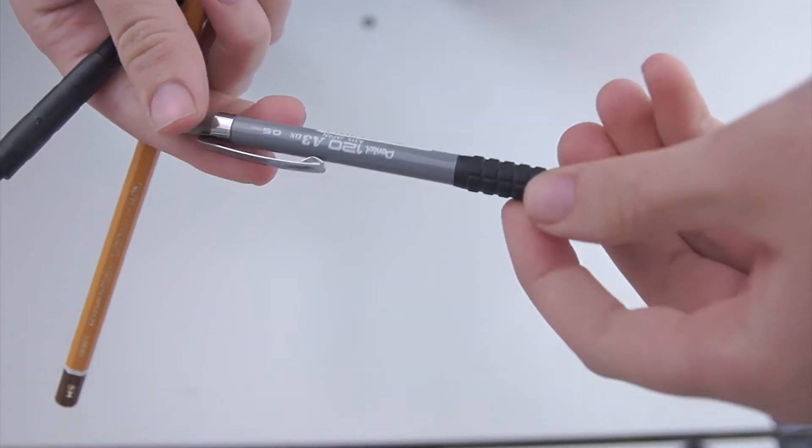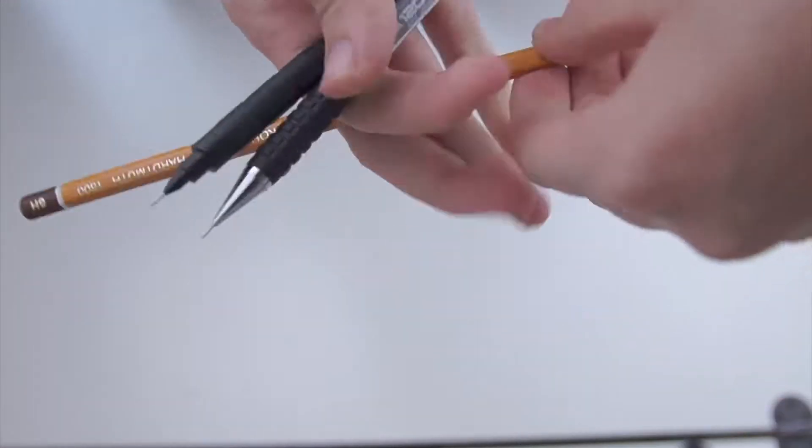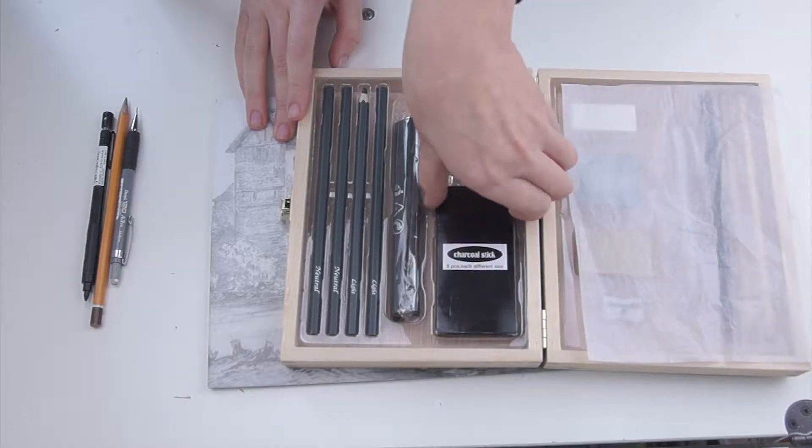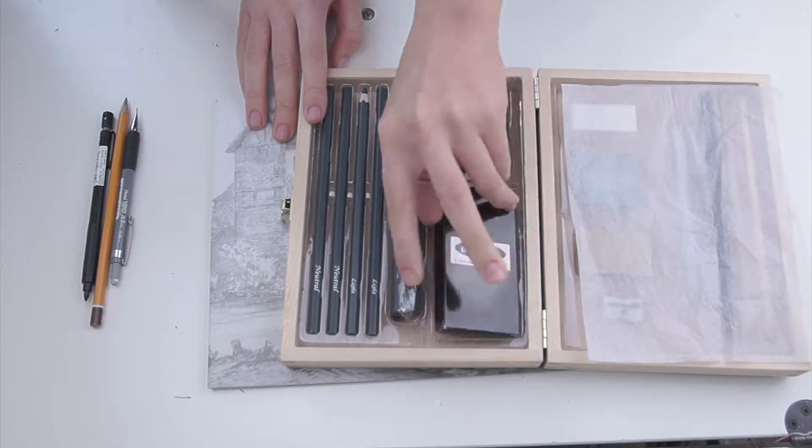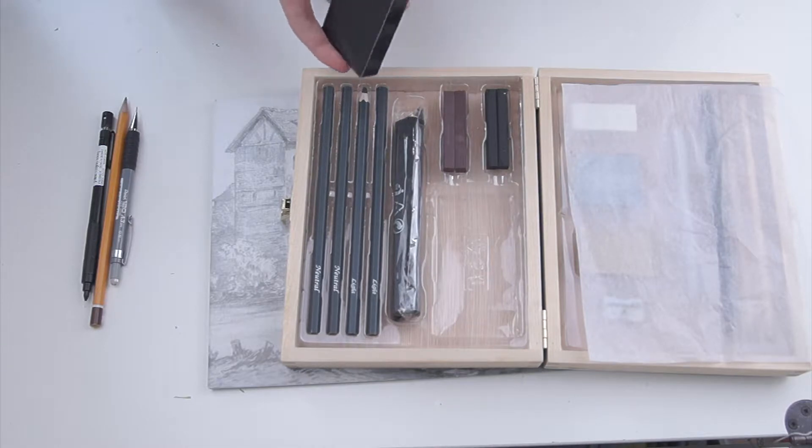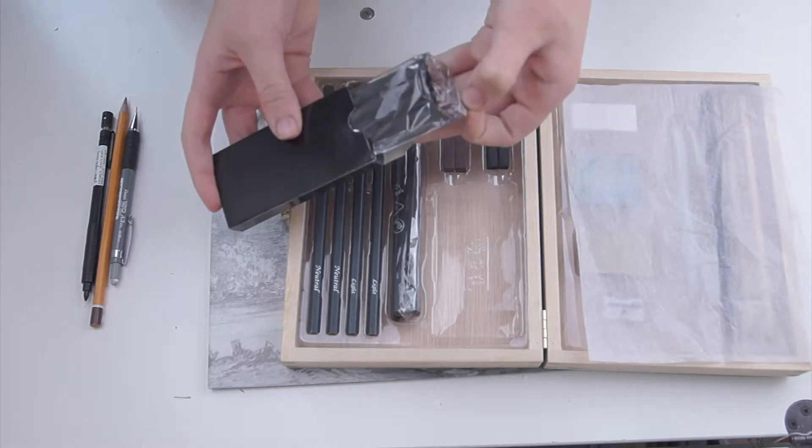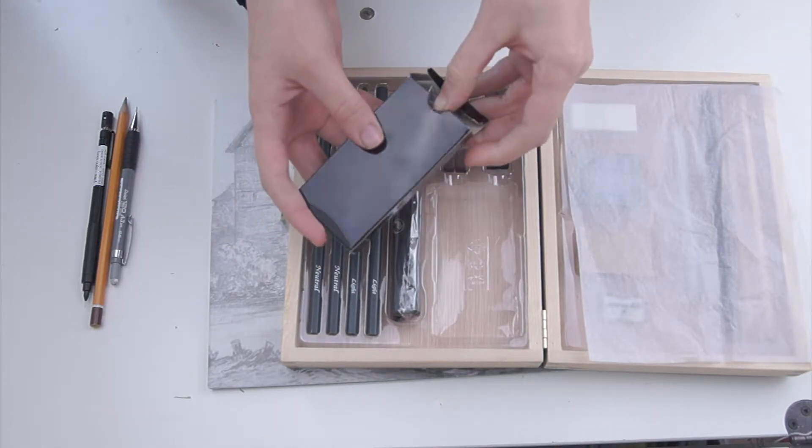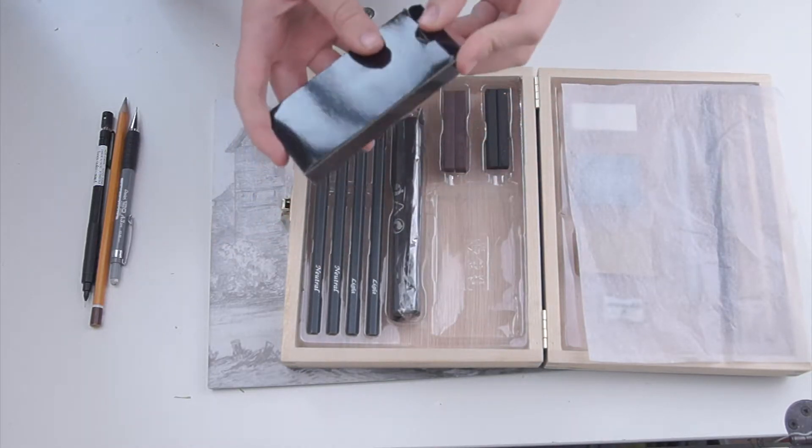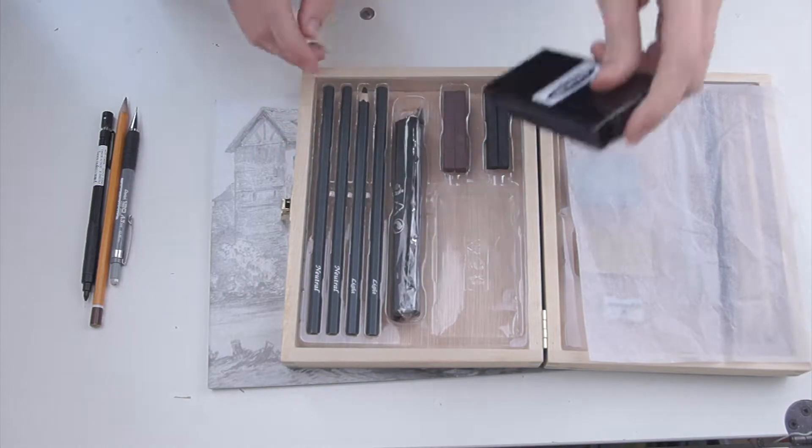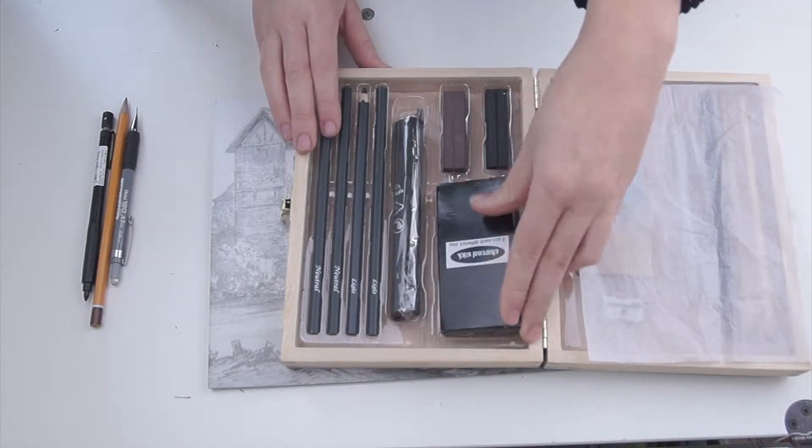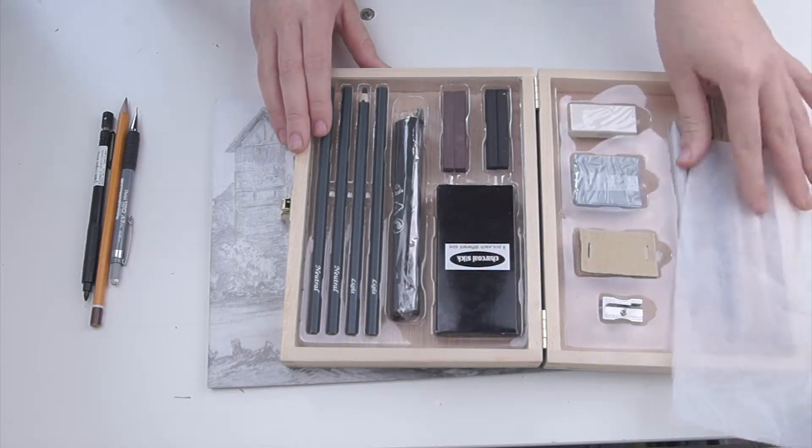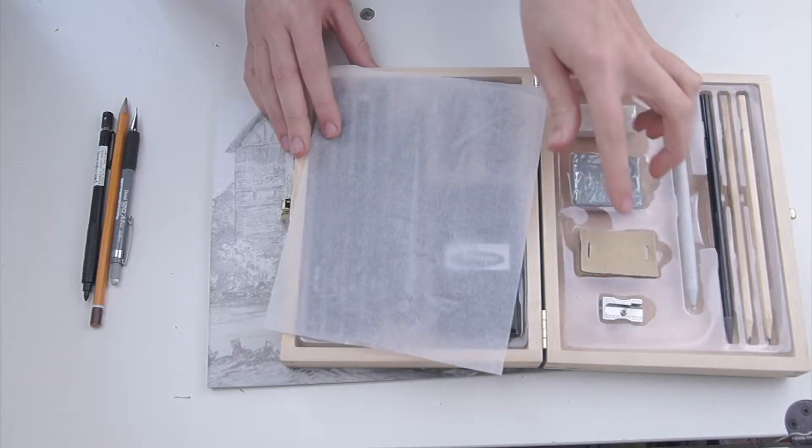I also bought a charcoal set from a supermarket called Lidl. I actually just wanted a cheap charcoal set. I didn't really need that much of a quality set because I just want to practice more.